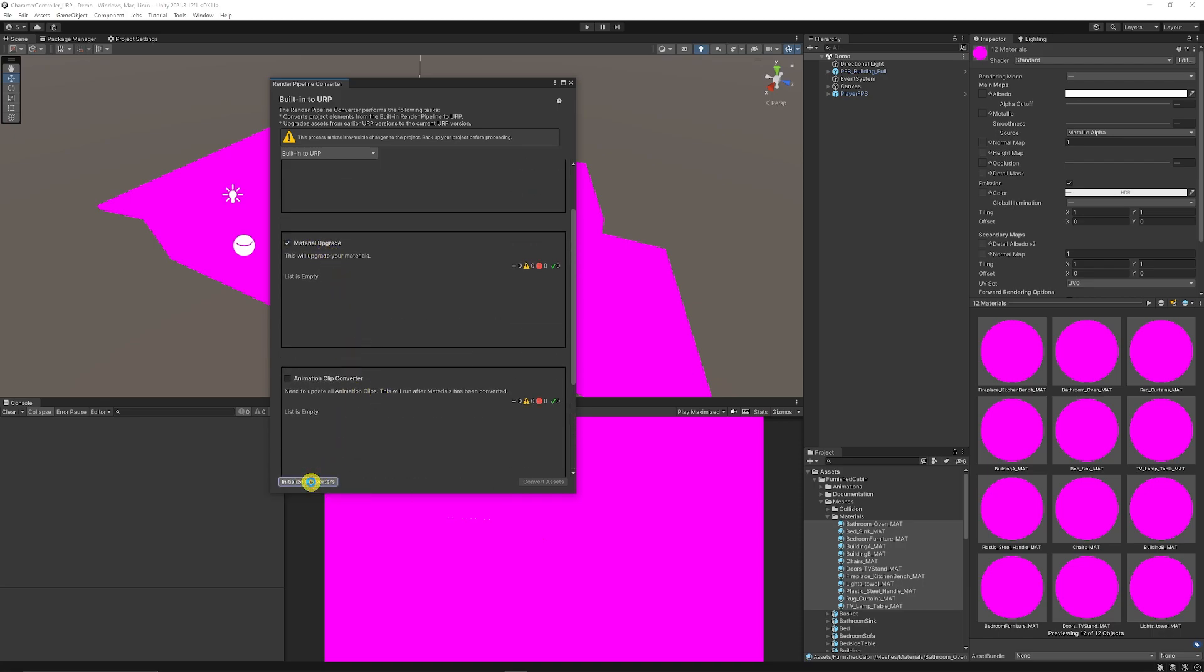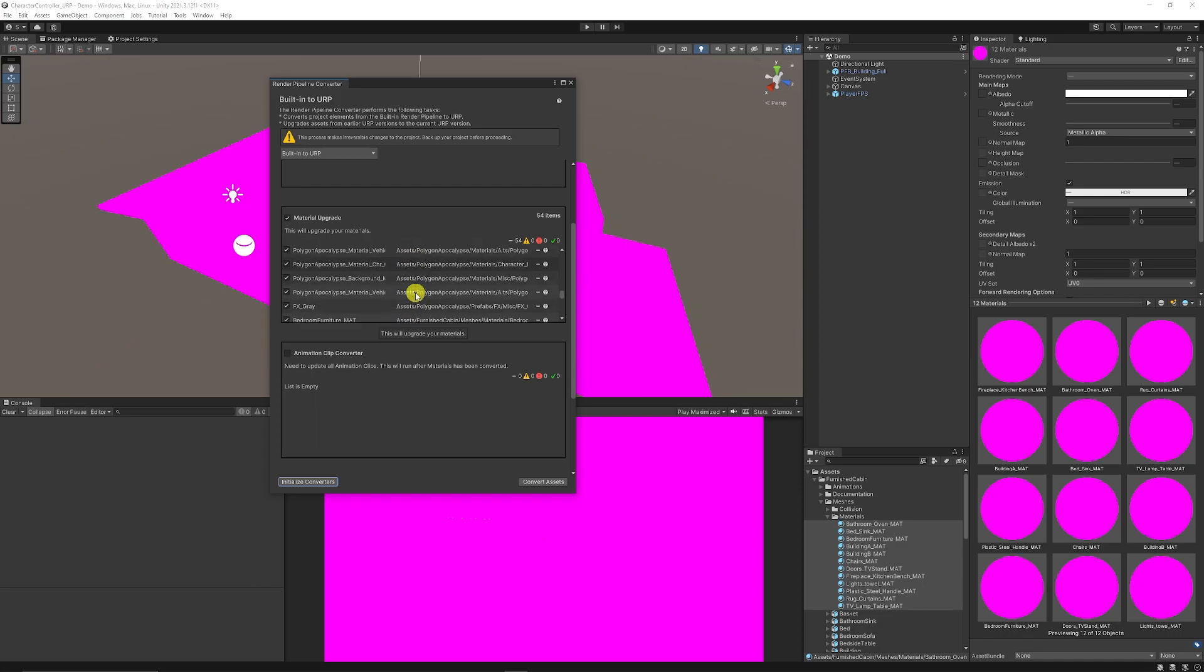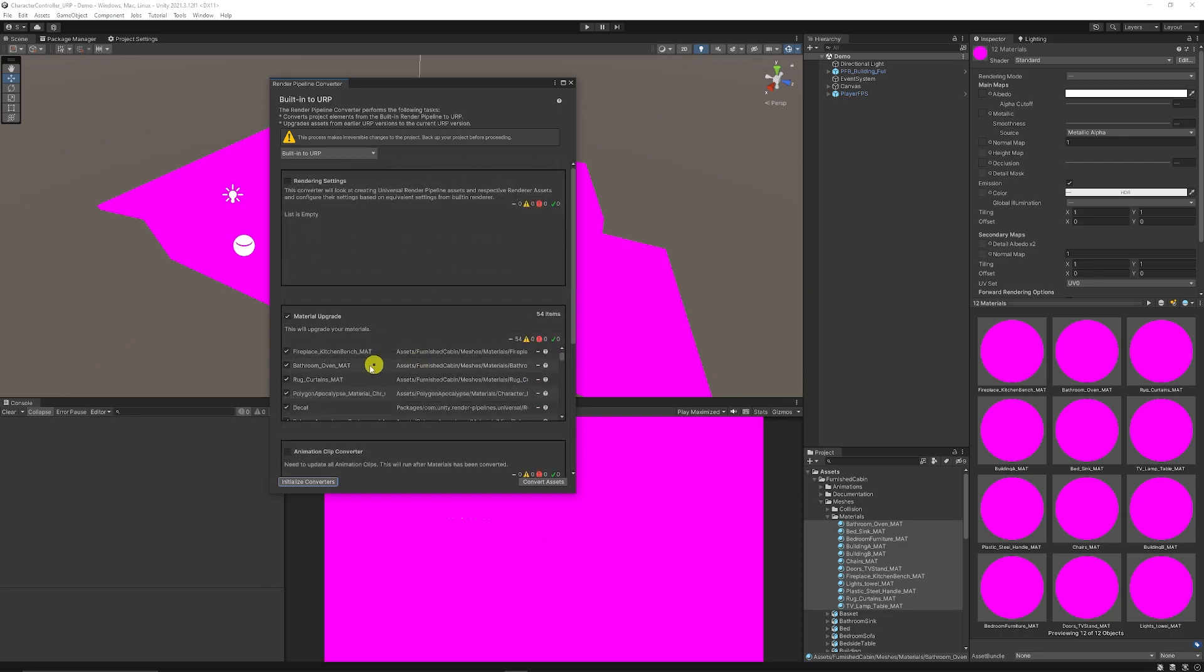Then what we're going to do is analyze the converters so in this case you don't need to actually find the ones in the folder it will analyze your scene for you it will tell you which ones in your scene need upgrading.